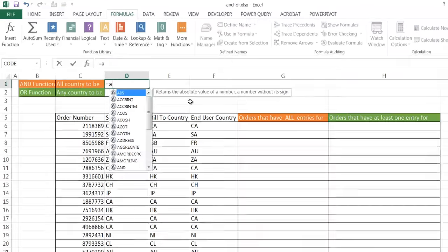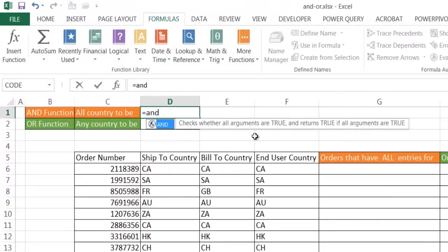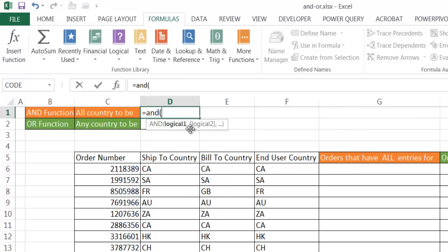So if I type equal AND, you can see that the little tip here tells me what it does. Basically, it checks if all the arguments are true. So when you use the AND function, it takes a set of logical arguments. In these arguments, you're saying if something equals something, and if something equals something else. If all these conditions are true, it will indicate a true. If any of them are false, it will indicate a false.